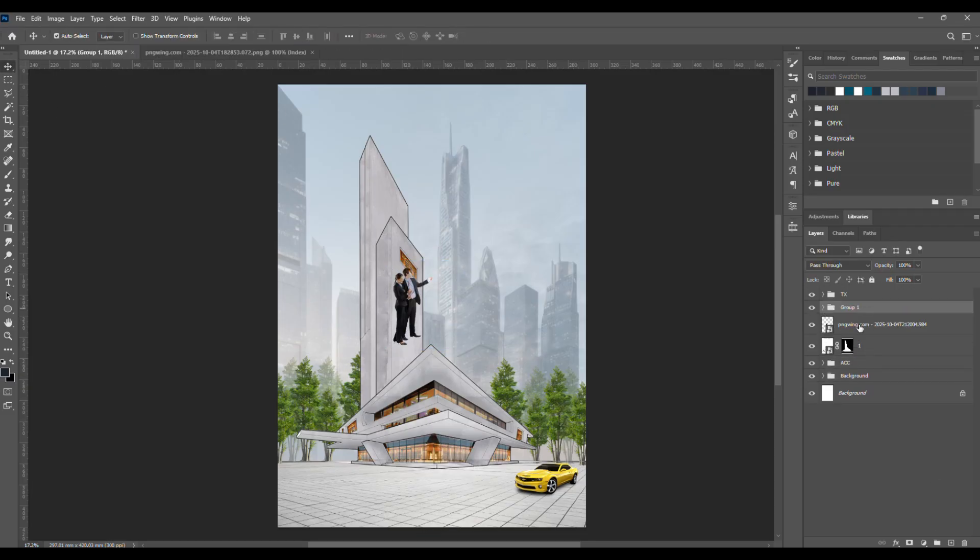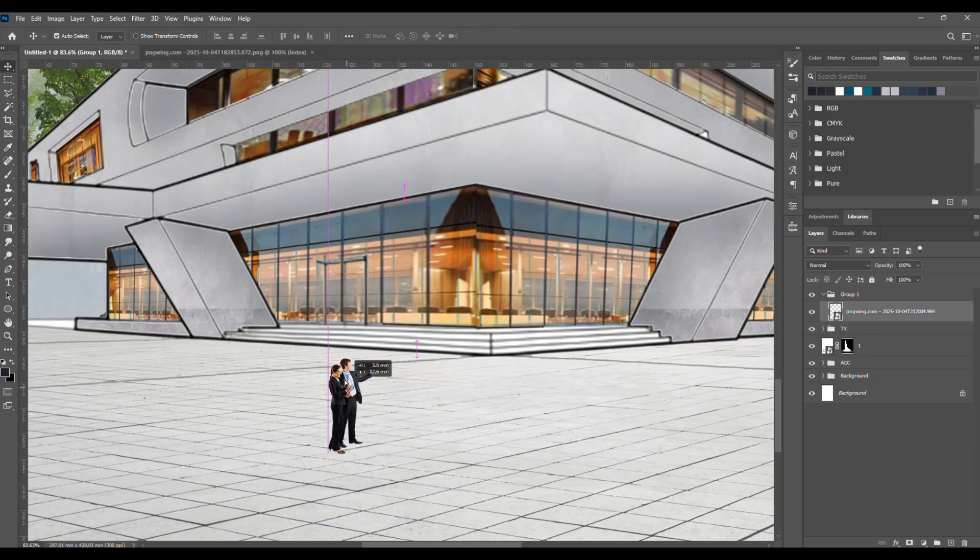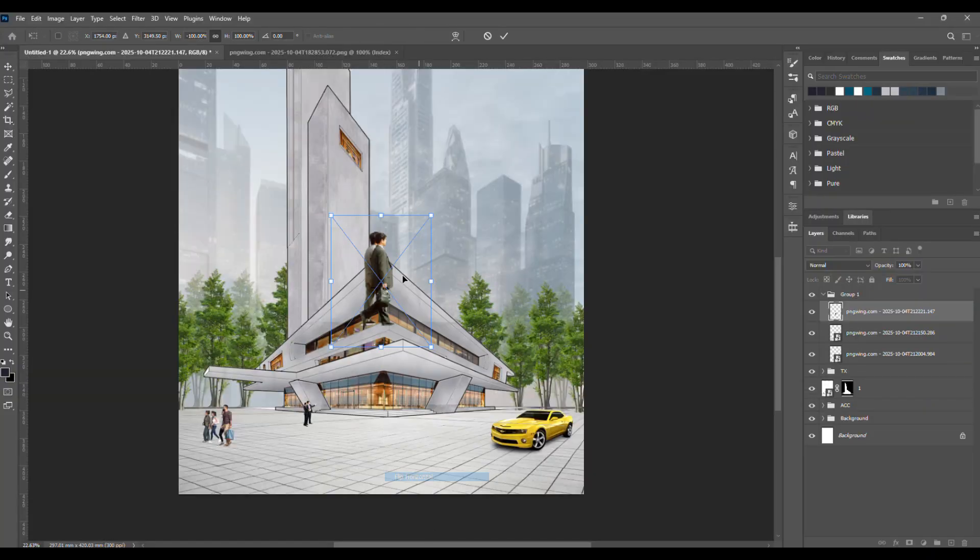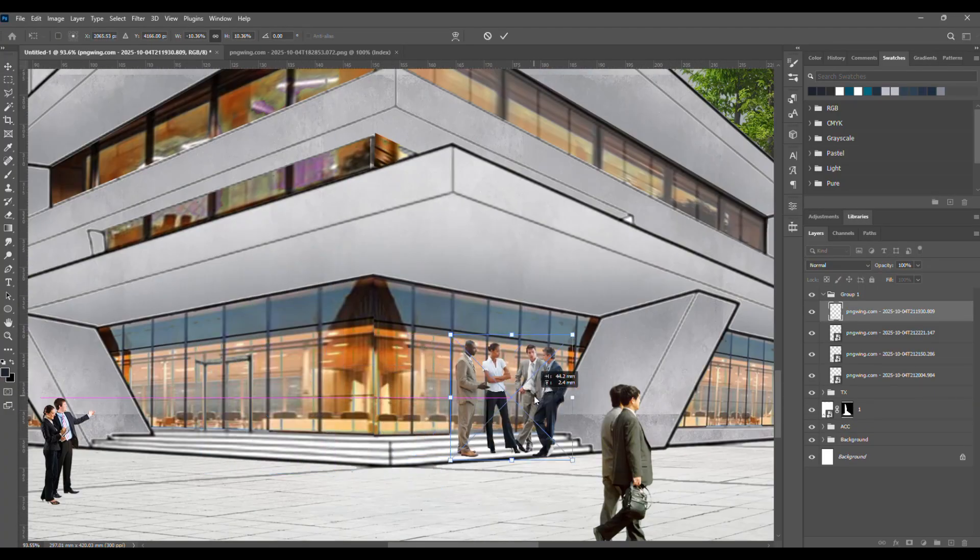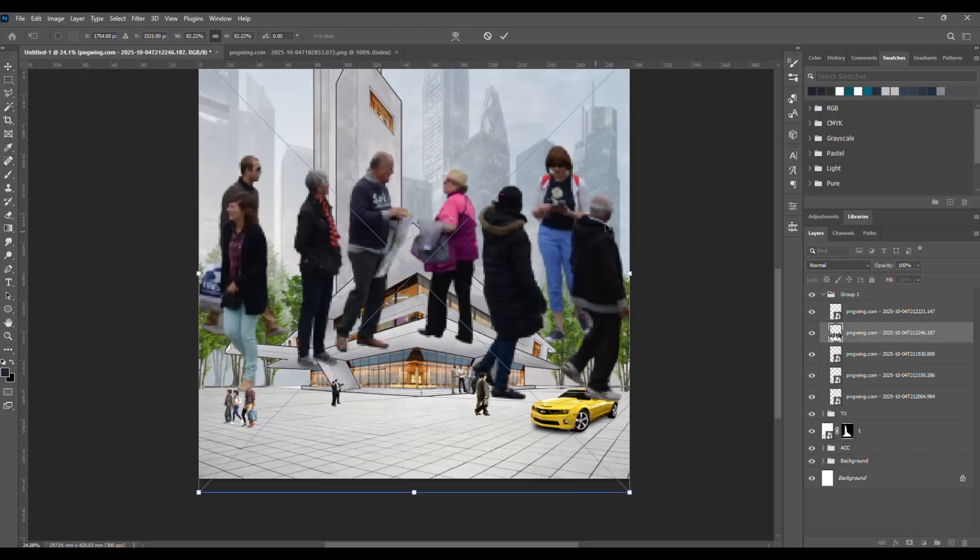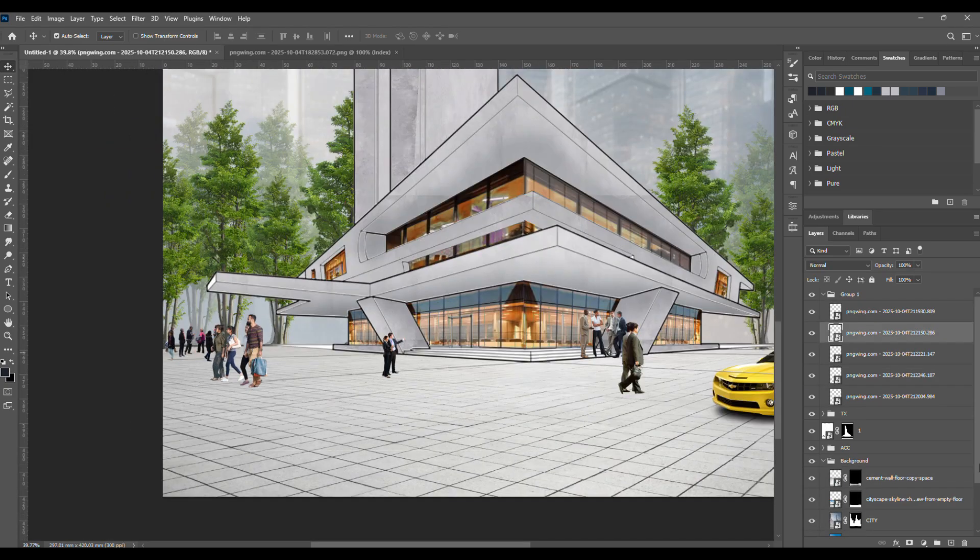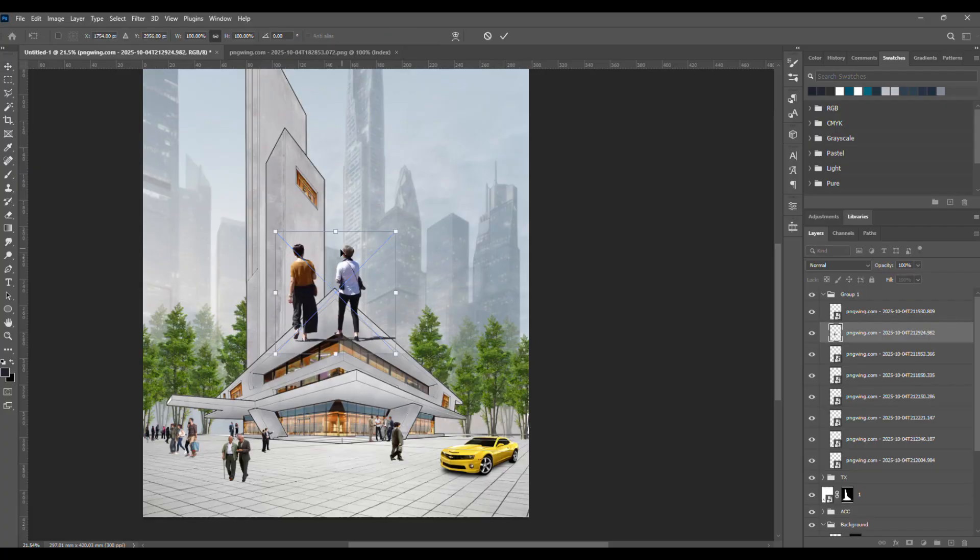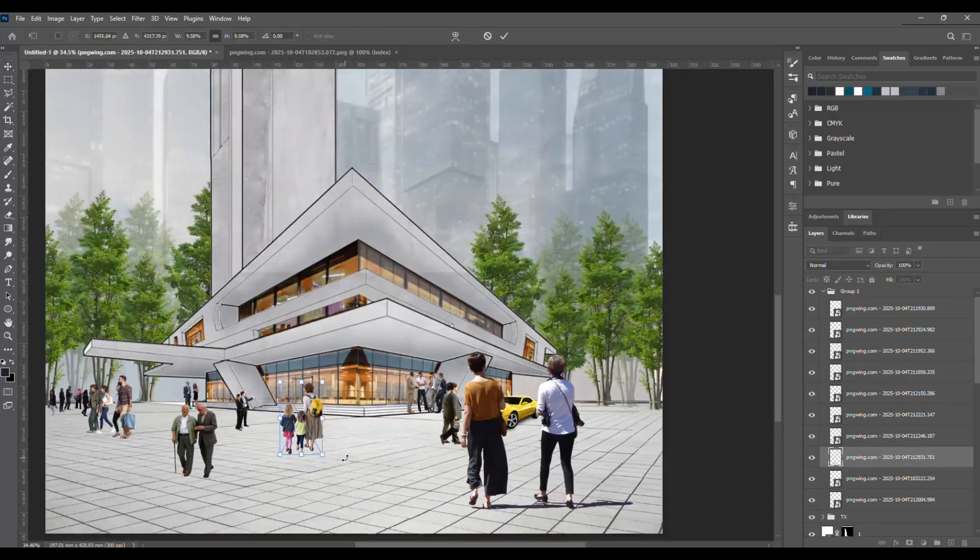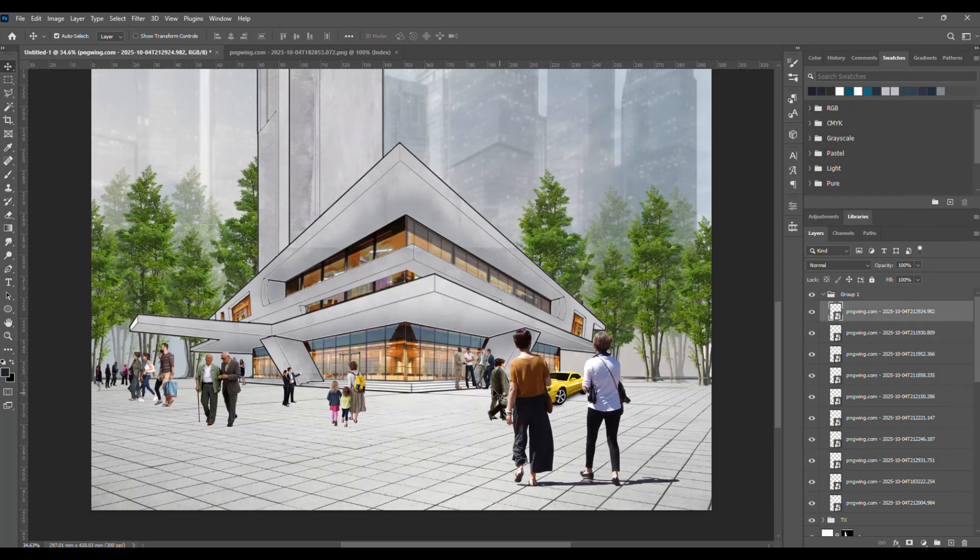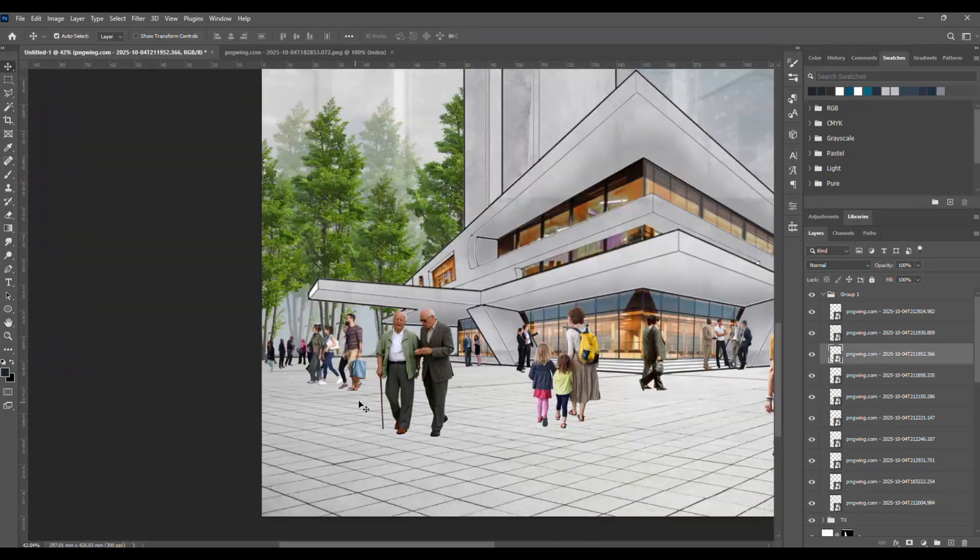Now, let's start adding some human figures. Since this project looks like a public space, we want to give that lively, busy feeling, so we'll be adding quite a few people to the scene. When you're placing the figures, make sure there's a sense of hierarchy and depth. That means some people should be closer to the camera, while others are farther away in the background. Keep that in mind while you're distributing them around the scene. This helps make the render look more natural and realistic, just like a real busy place.